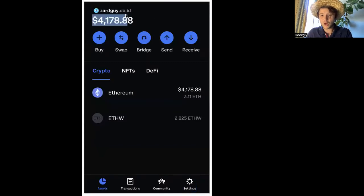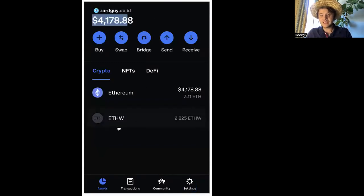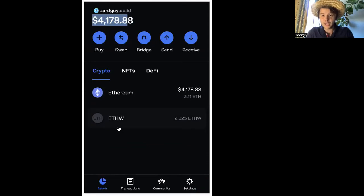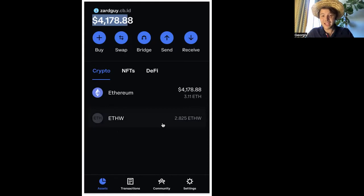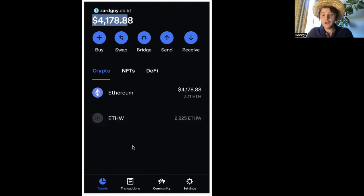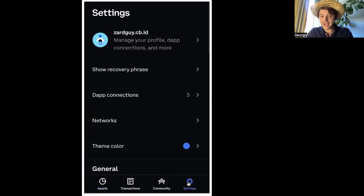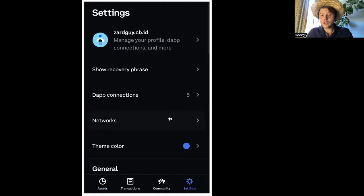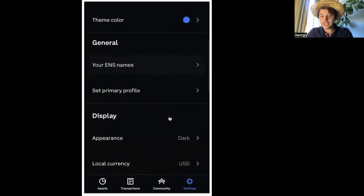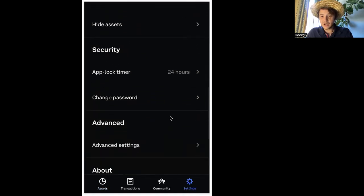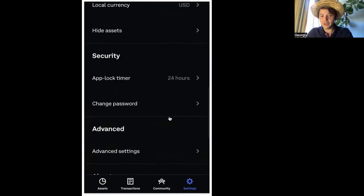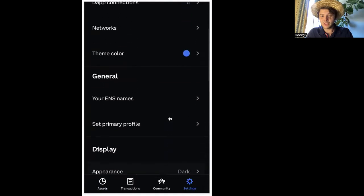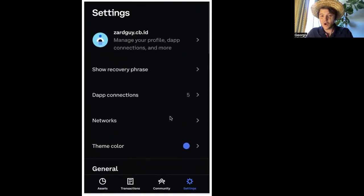You should be seeing my wallet right there. And you can see that I already claimed my Ethereum proof of work token. There it is. ETH W. So all you do with your Coinbase wallet, it's very simple. You go into your settings. Once you're in your settings, I said it's very simple. And here I am trying to remember what to do. That's okay.